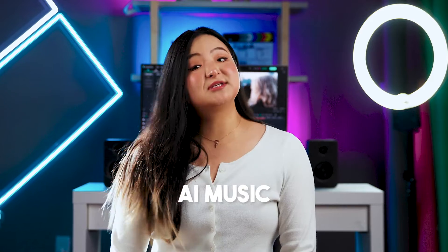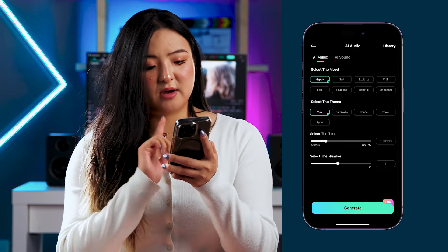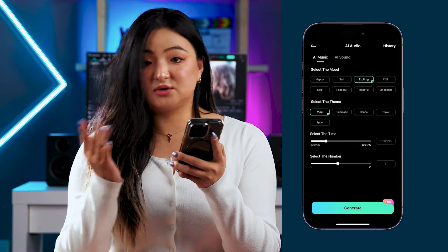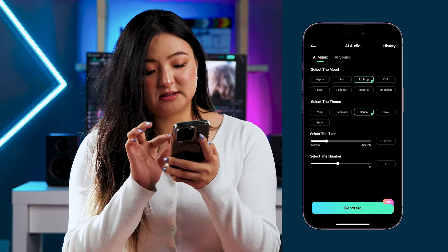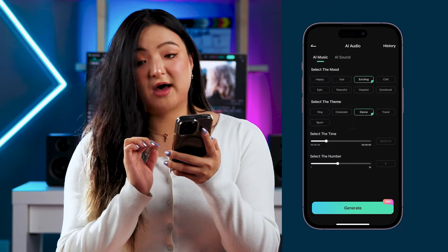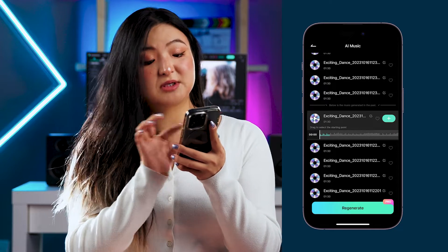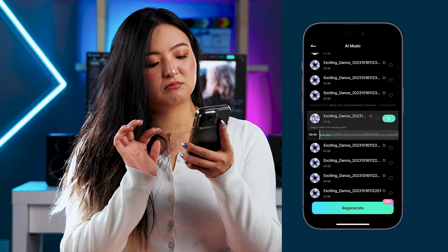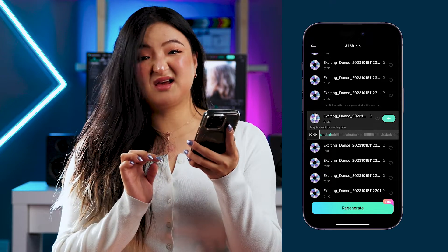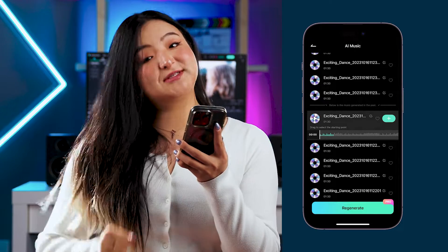Now onto the AI Music feature. Want a soundtrack that complements your video's mood perfectly? Watch this. Go to Audio at the bottom of your screen and choose AI Audio. I'm going to select the mood, theme, and time according to my preference — Exciting, Dance, keep it at 1:30. I'll generate 5 songs. Hit Generate. Let's play the music. I think I'm going to go with this one. And voilà, your soundtrack is ready.